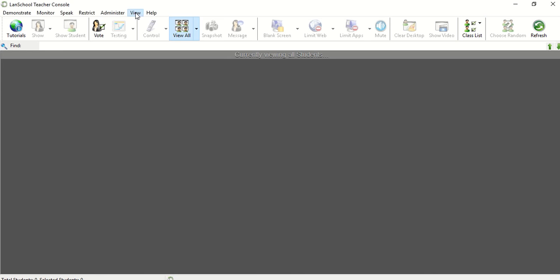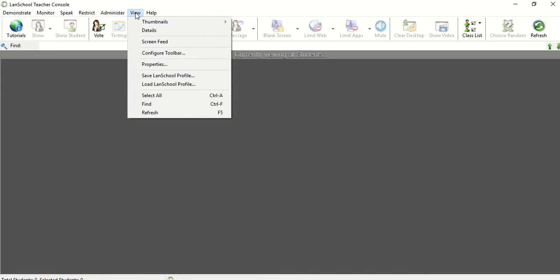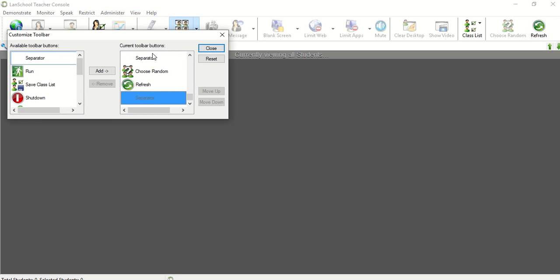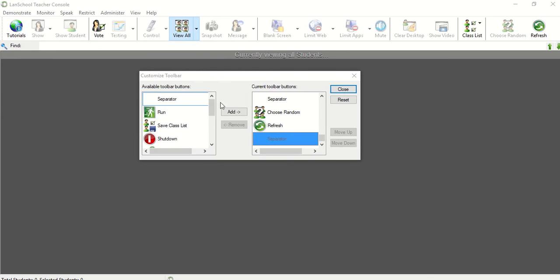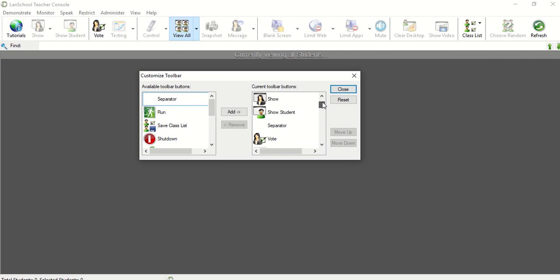So I'm going to click on View and then Configure Toolbar. What you see here, and I apologize that I can't make this bigger, is the available toolbar buttons and then the ones that are currently there. The separators, just so you know, are these little black lines that kind of separate things into different categories if you like.